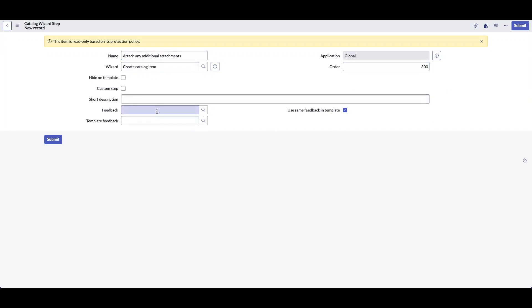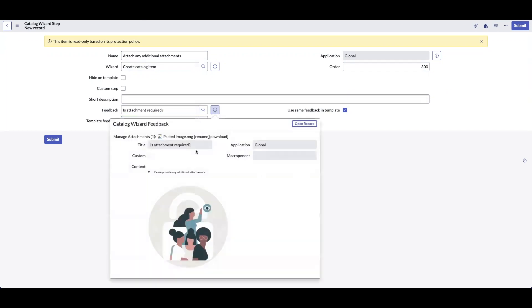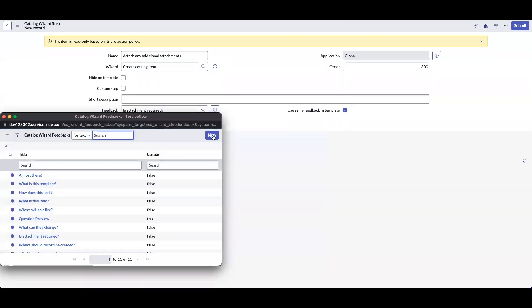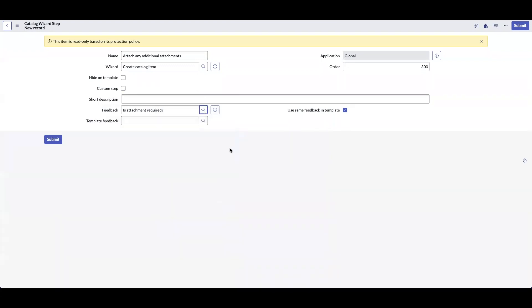In the feedback, we are going to select is attachment required. Is attachment required is not available out of the box. I have created a new one by clicking on the new button for this demo and save.